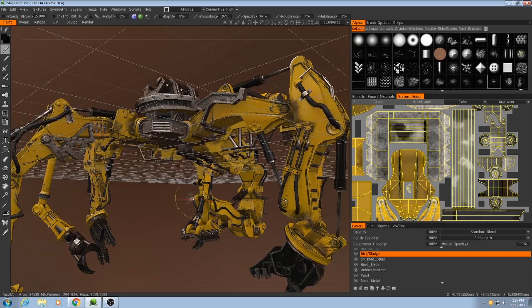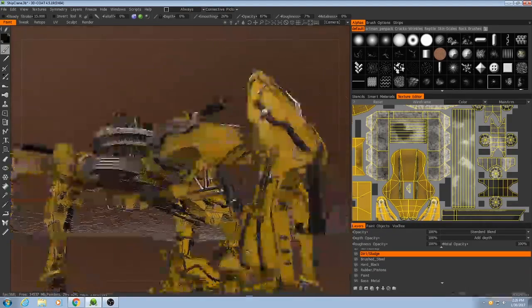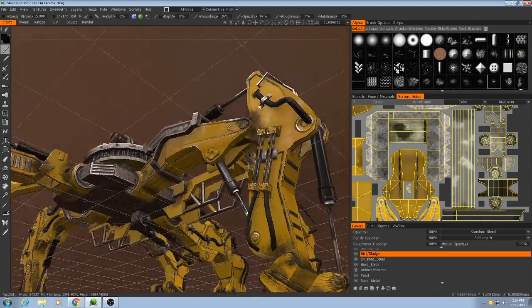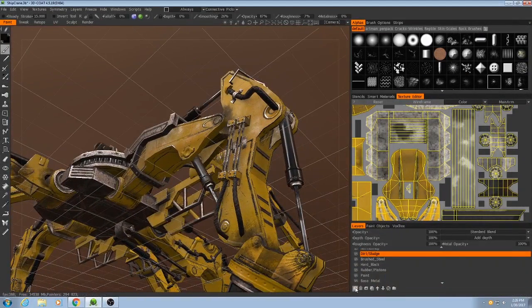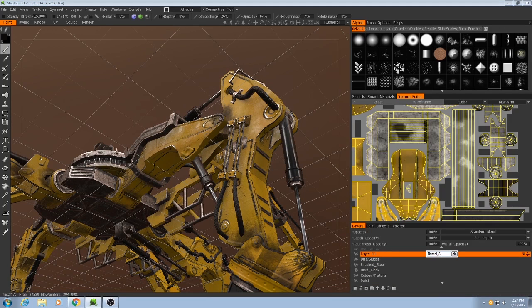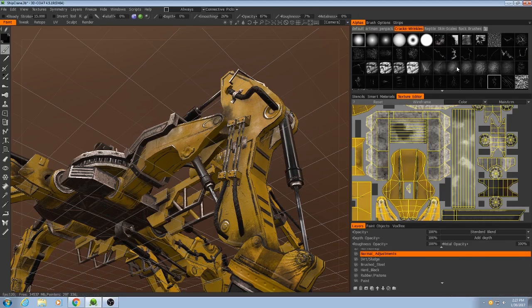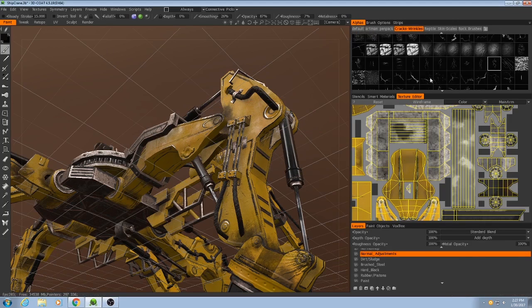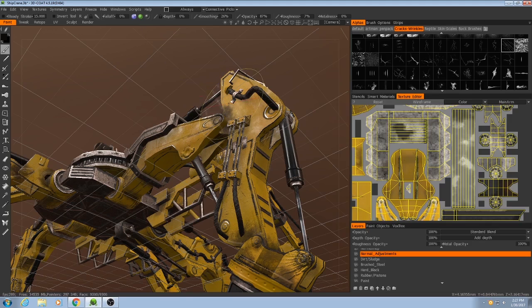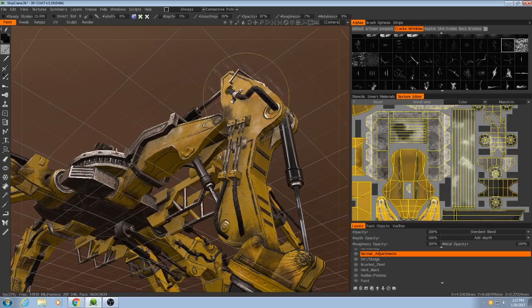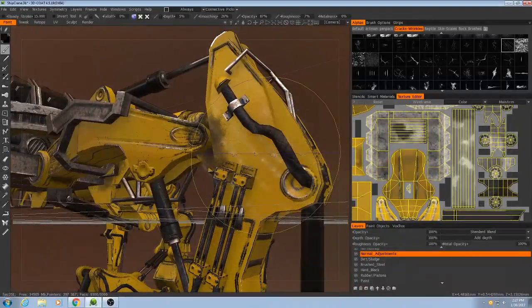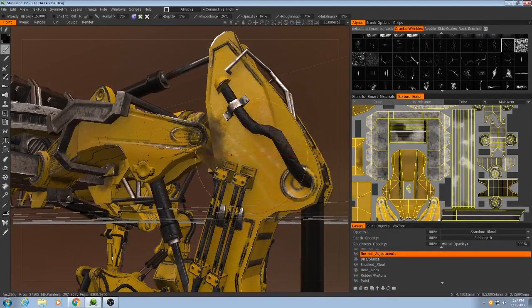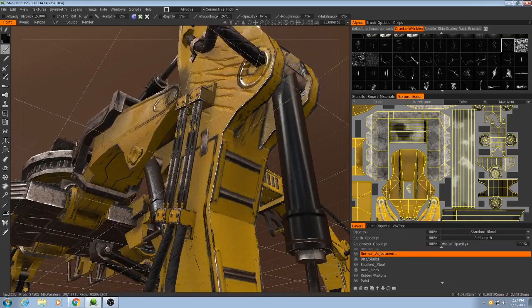So then, something else that you can do is I'm going to add some scratches into the normal map. So I can add another layer and I'll call this one normal adjustments. And I'll go back to my cracks and wrinkles here. Pick, like, say, this one. And I'm not going to paint color or gloss. I'm only going to paint into the normal map. So as you can see, I can make some pretty dramatic differences there.